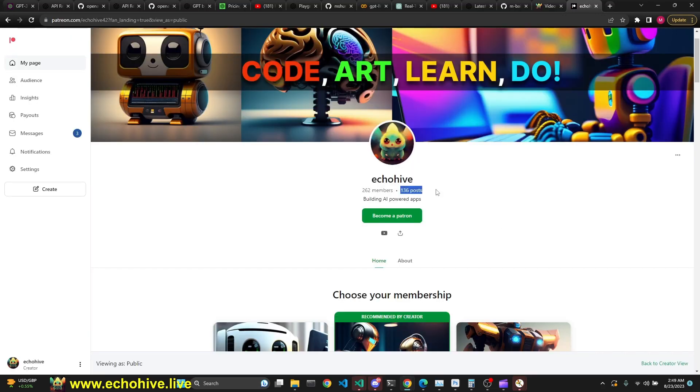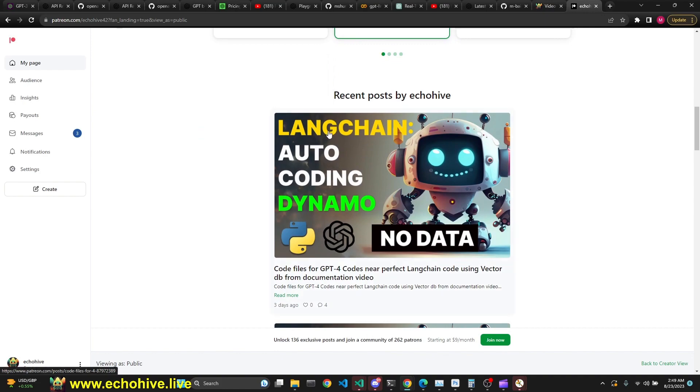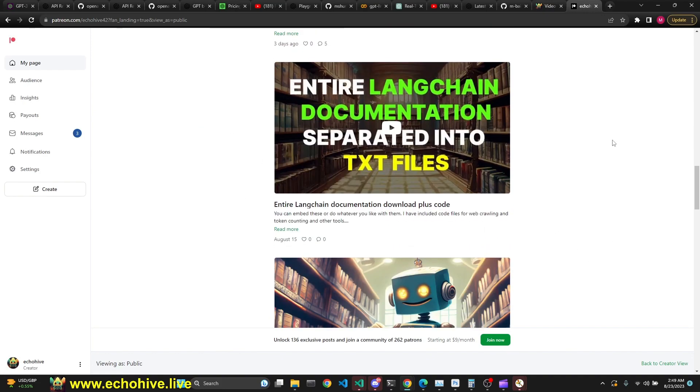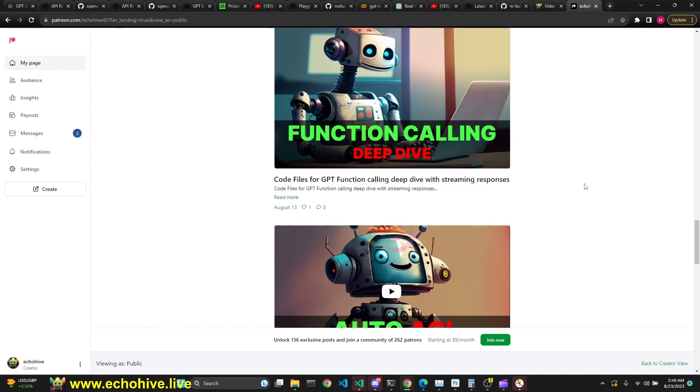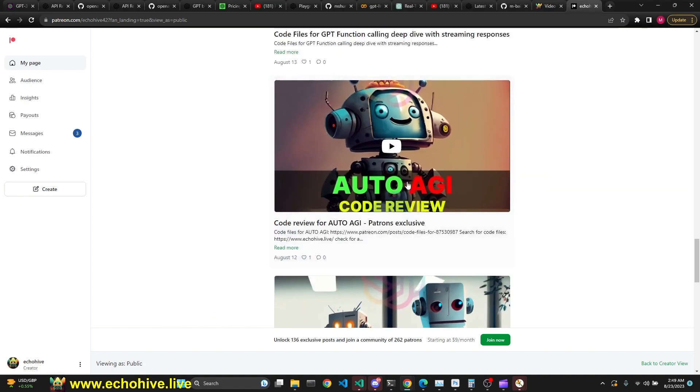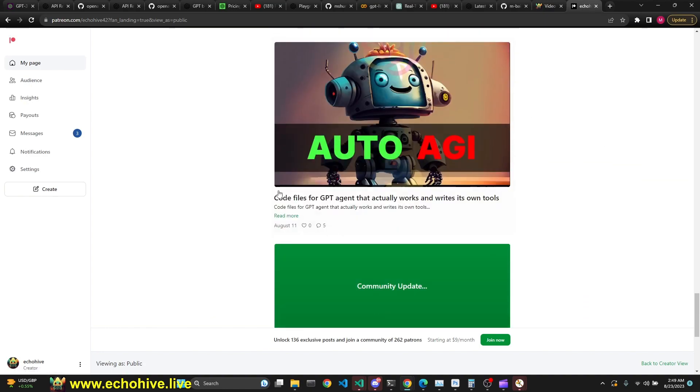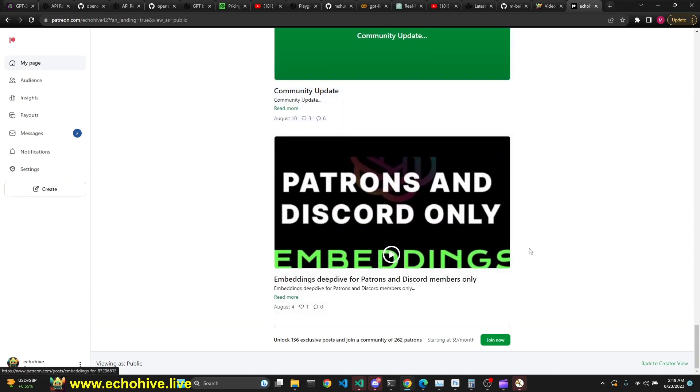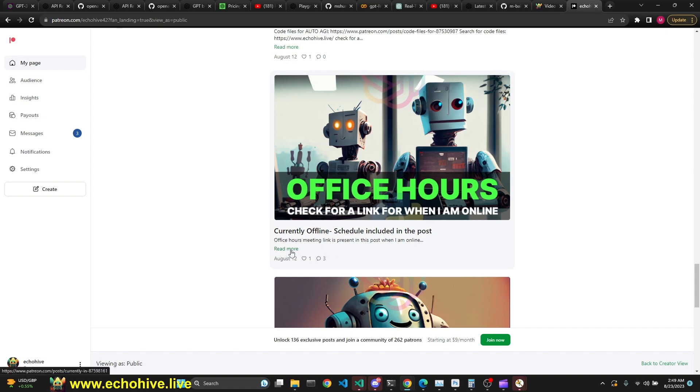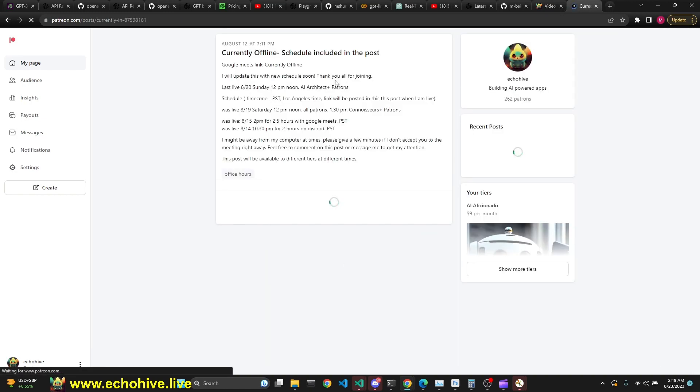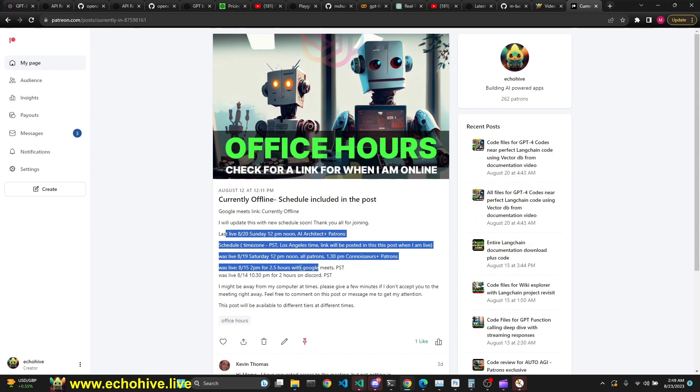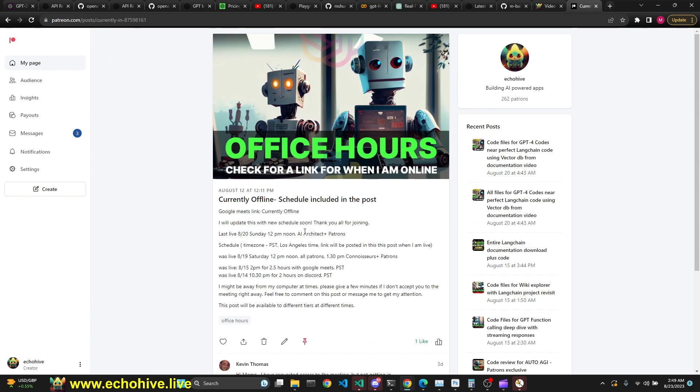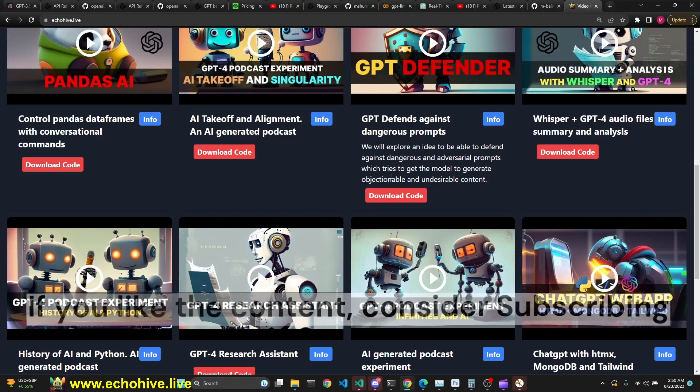My Patreon includes 136 exclusive posts, including how to Langchain, AutoLangchainCoder, FunctionCallingDeepDive, AutoAGI code review, and the AutoAGI code itself. And I also have regular office hours for Patreon supporters. The higher tier you are, the more time you get to spend talking with me. I post the schedule links over here when it's available. And I post the last times that I was online. If you do end up becoming a supporter, you'll get access to all my project's code files. And thank you for your support.